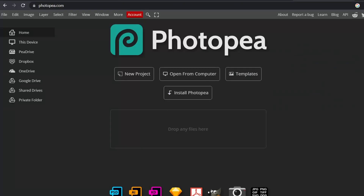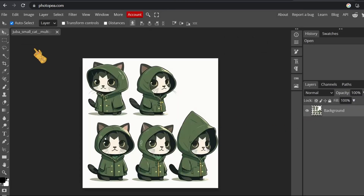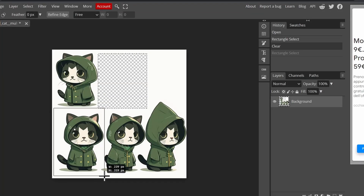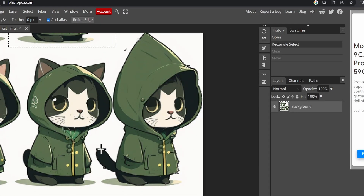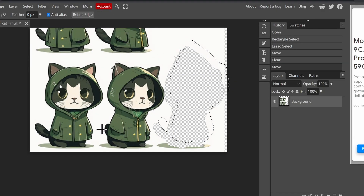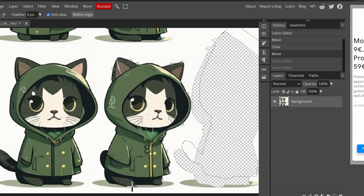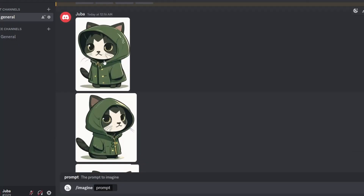After downloading, we use this free online editor to select each character and upload it to MidJourney. Bring your variation in, select the rectangle select tool, then select each character individually and upload it to MidJourney.